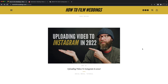Now you can upload your Instagram videos directly from your desktop or laptop computer. So in today's video I am going to show you exactly how to do that — a step-by-step tutorial on uploading your videos directly from your web browser on your desktop or laptop.